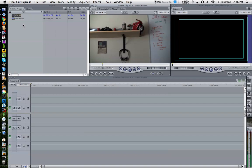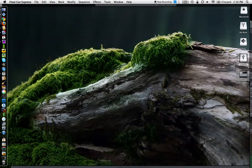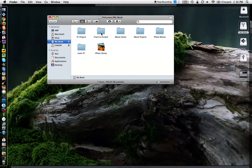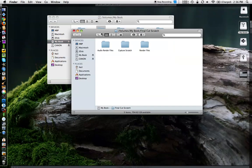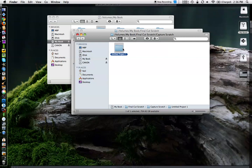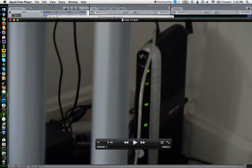As well, you've got it right here. If I open up My Book and go into Final Cut Scratch, go to Capture Scratch, go to the name of the project which I can name when I do that capture, here are the two clips that I've actually captured in.